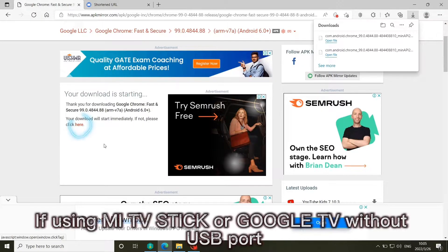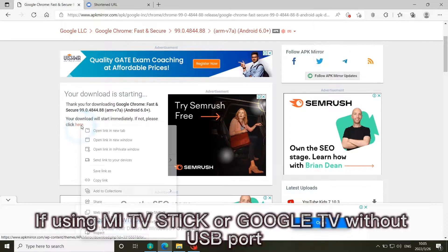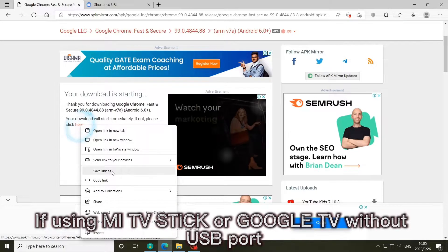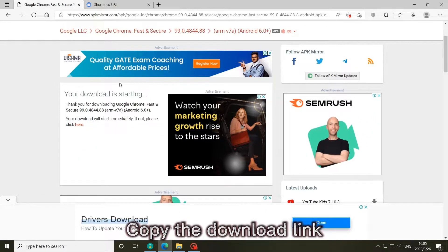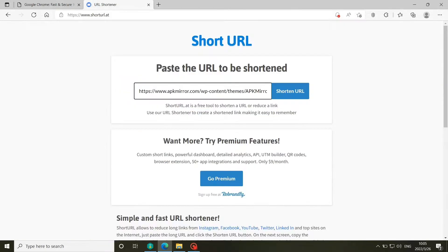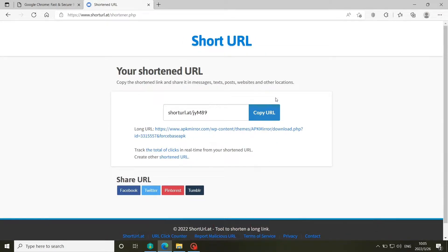If using Mi TV Stick or Google TV without USB port, copy the download link, paste to short URL, and make short URL for later use.